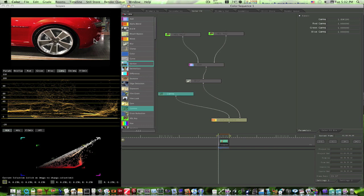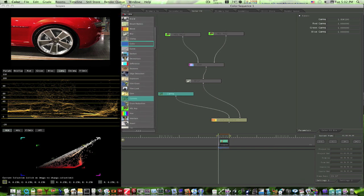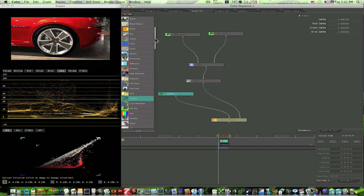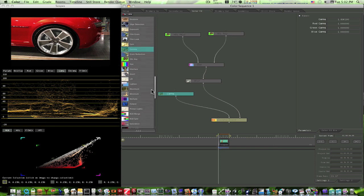I could have used a saturation node and just pulled the saturation out of the car. I could have used a blur node and just blurred the car. Whatever node I use is only going to affect the portion of the map that we singled out by using these hue saturation keys.